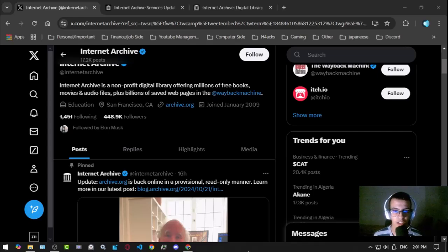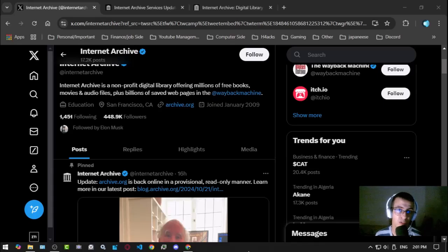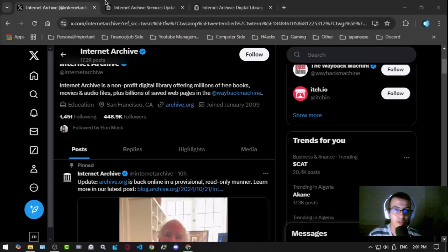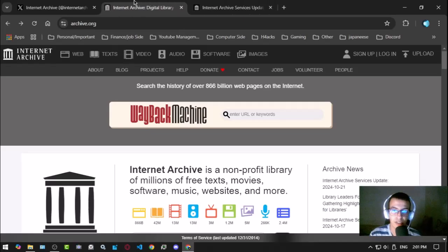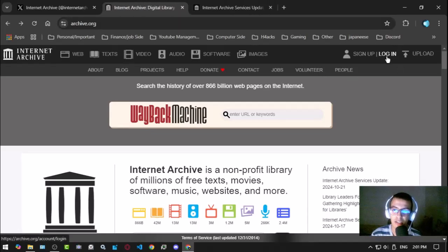This has been the case since October 21st. If we go here you can see, but if you try to login or sign up, it won't let you do that because right now it's read-only.